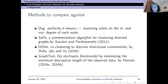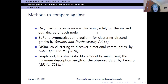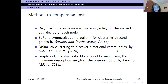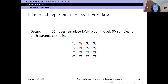The baseline methods we compare against are: first, clustering based solely on in- and out-degrees; second, SUPPR, a symmetrization algorithm for clustering directed graphs; third, DiSim by Rohe et al., a co-clustering method for discovering directional communities using eigenvector decomposition (not a core-periphery algorithm); and fourth, graph-tool, the minimum description length method by Peixoto. We simulate on 400 nodes (also tried 1000) using this directed core-periphery block model with 50 samples per parameter setting.